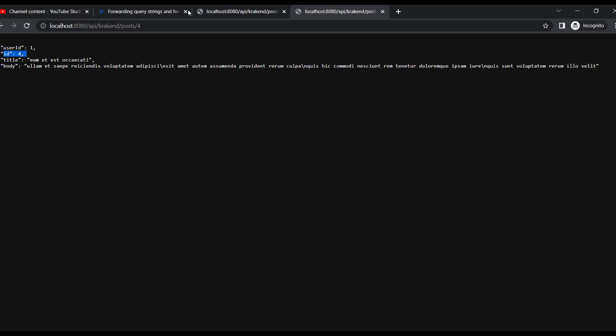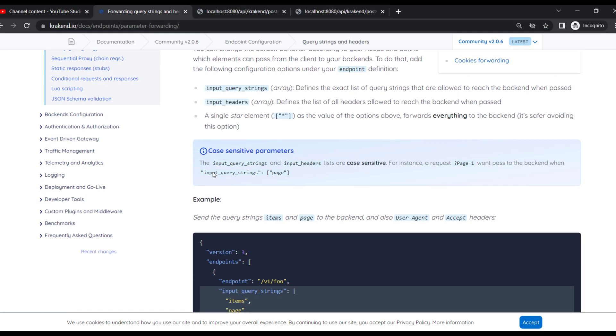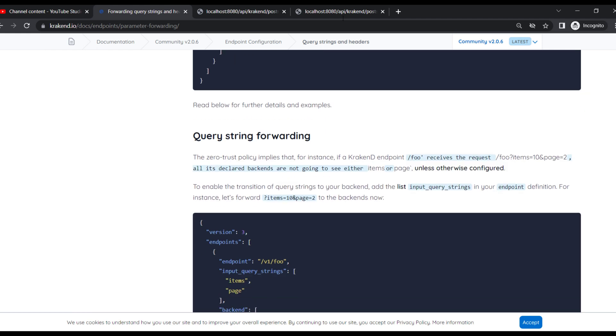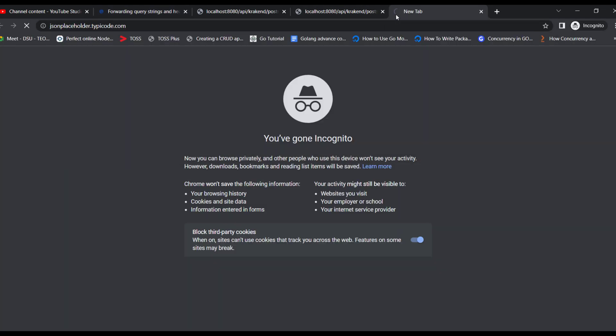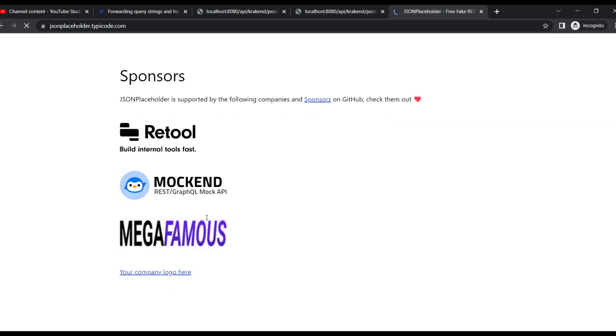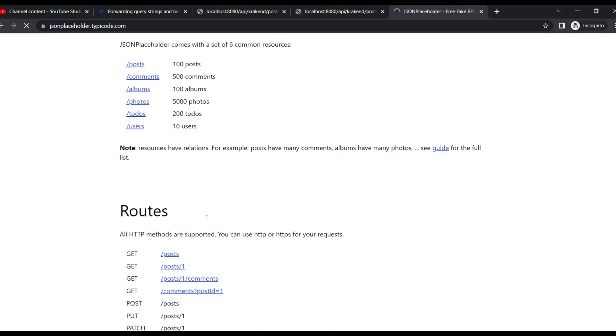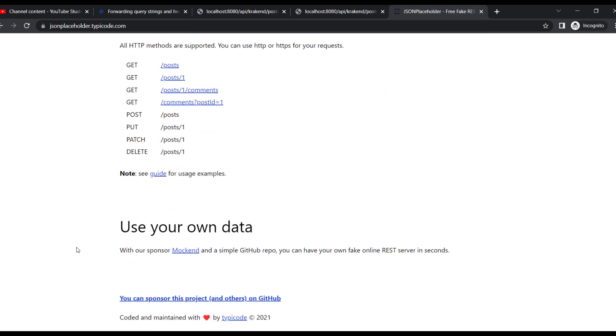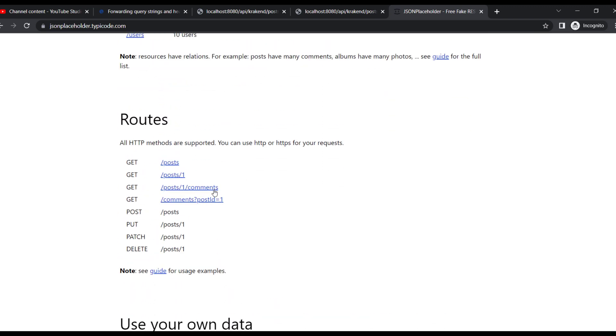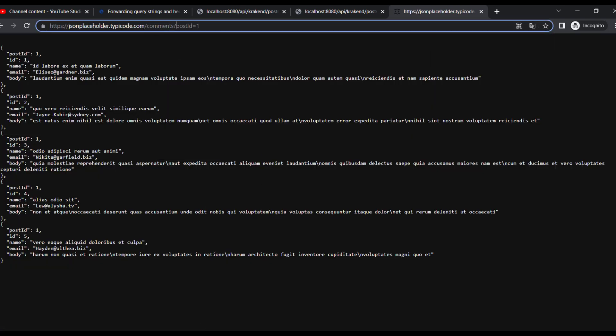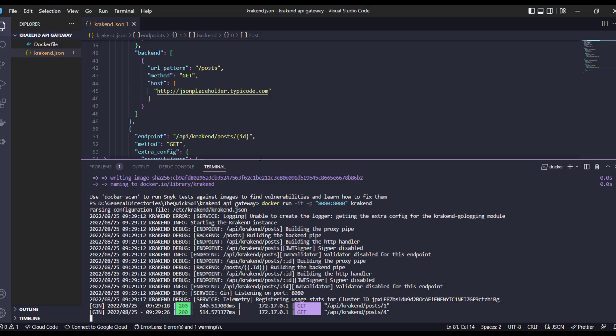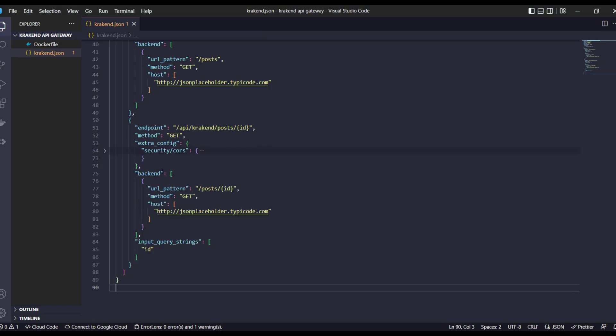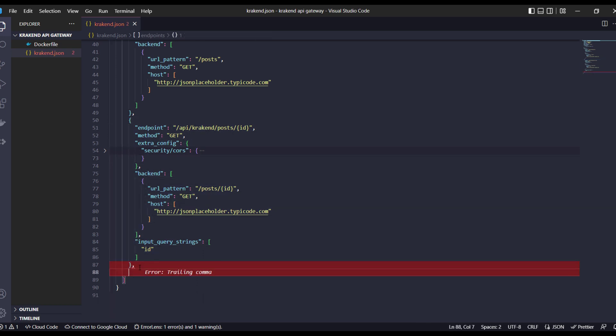On the next, there might be multiple parameters. Like if we explore the JSON placeholder site, there may be - they give us accepting query params as well like that. So again it's a GET request and if you see comments and the query where I'm at post ID, so how can we achieve that one? So let's start to achieve that specific one.